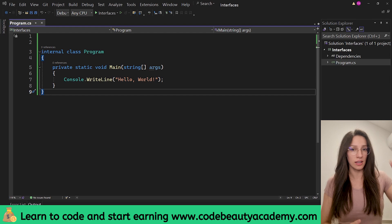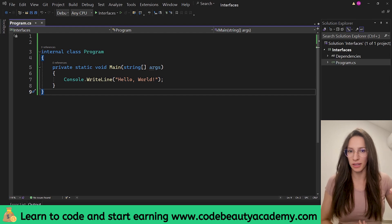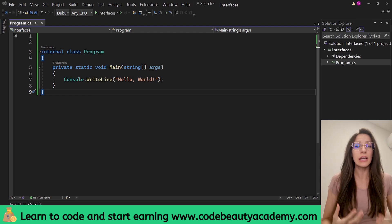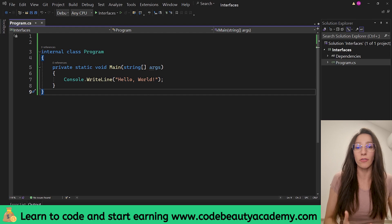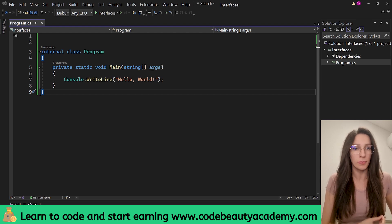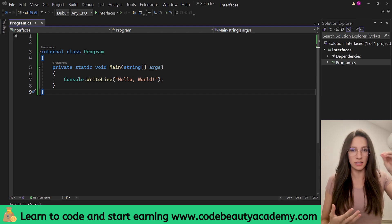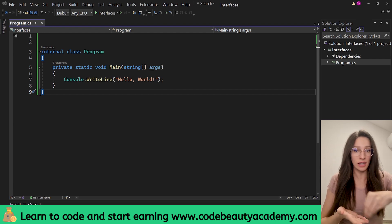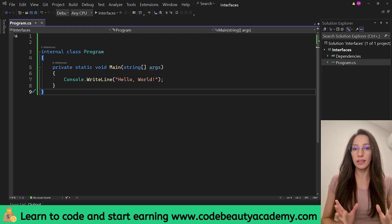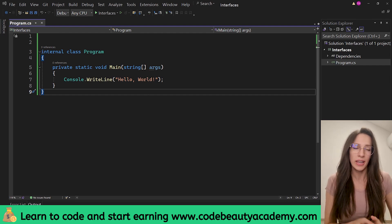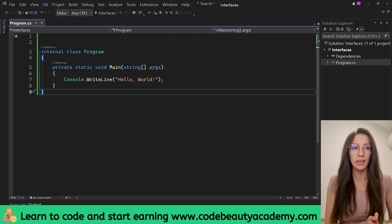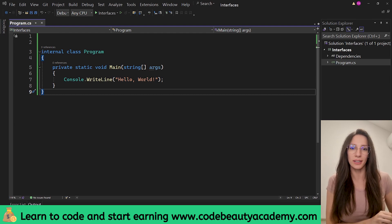So a contract specifies a set of properties and methods, and then classes can sign those contracts, which means they need to provide the implementation for all of those methods and they need to have all of those properties. An interface just specifies a set of properties and methods without any implementation. And then when a class signs that contract, that class needs to provide the implementation. In order to understand why this is extremely useful in programming, let me show you a practical example.